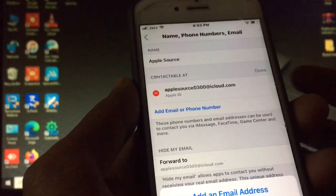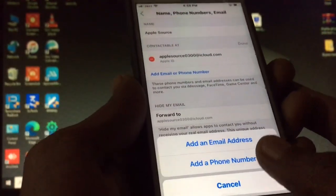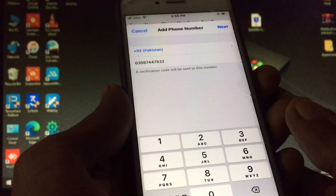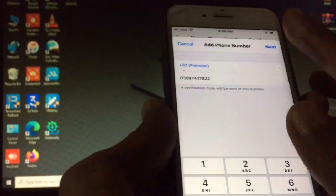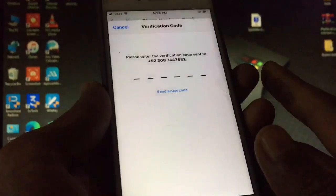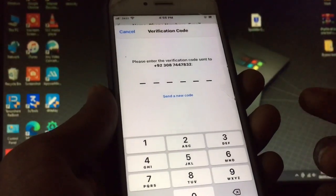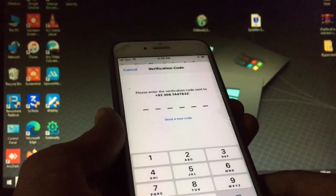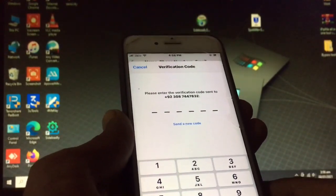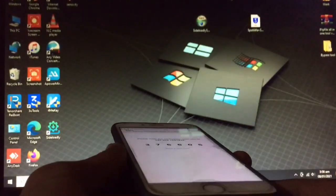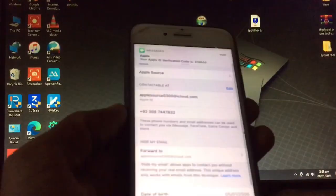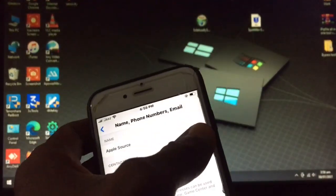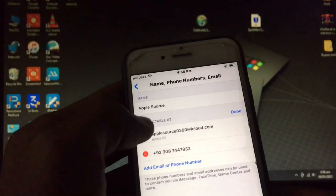Here you can see 'Add Email Address or Phone Number'. Select 'Phone Number' if you want to add a phone number. Enter the phone number, then click Next. You will then get a verification code — enter it and you're done.